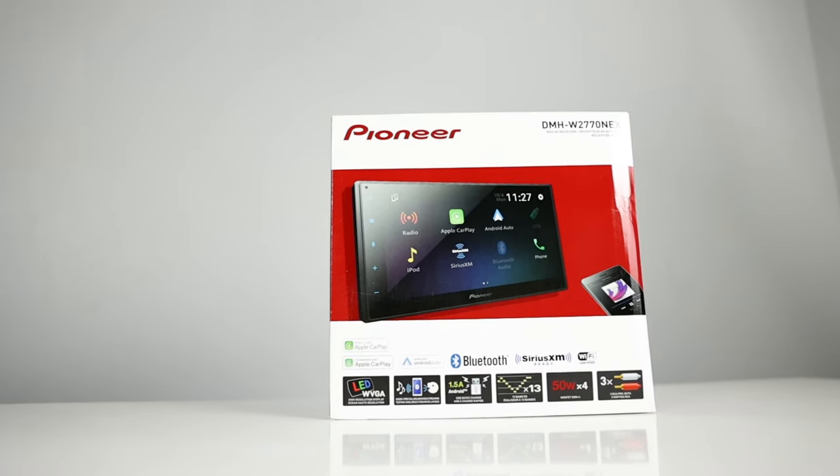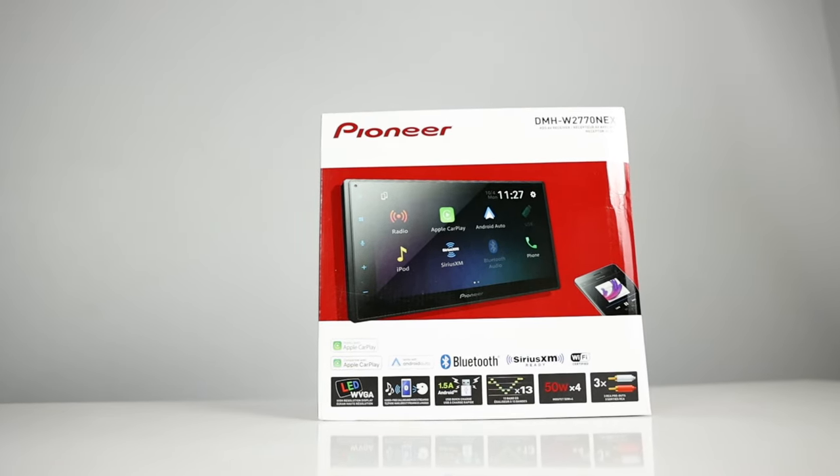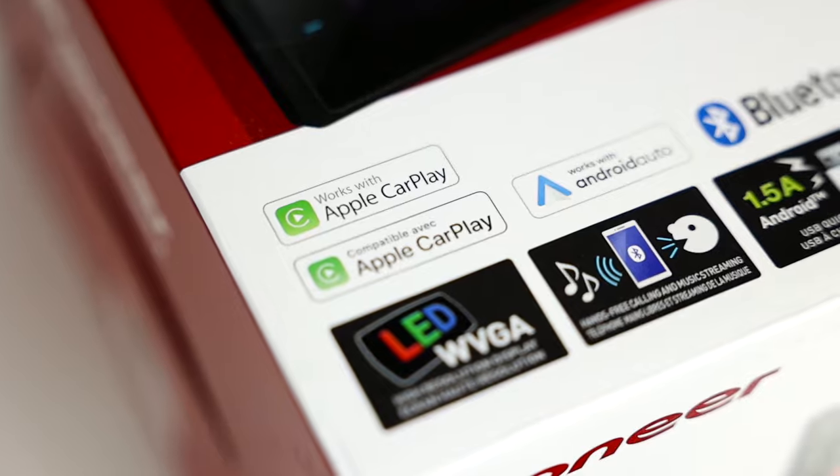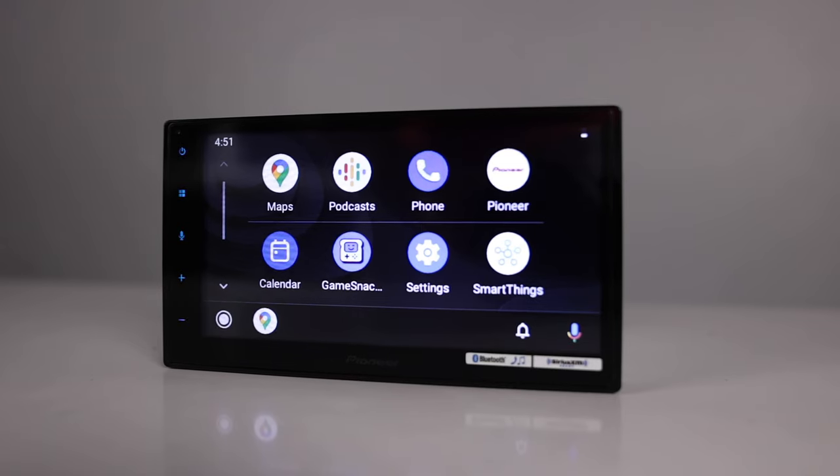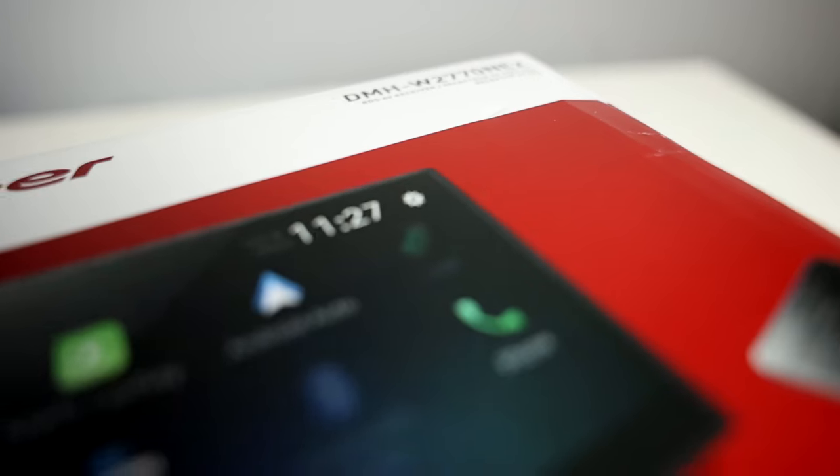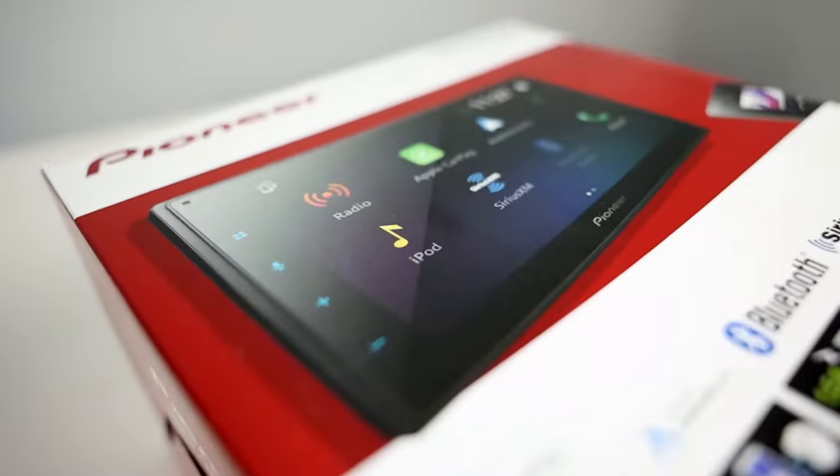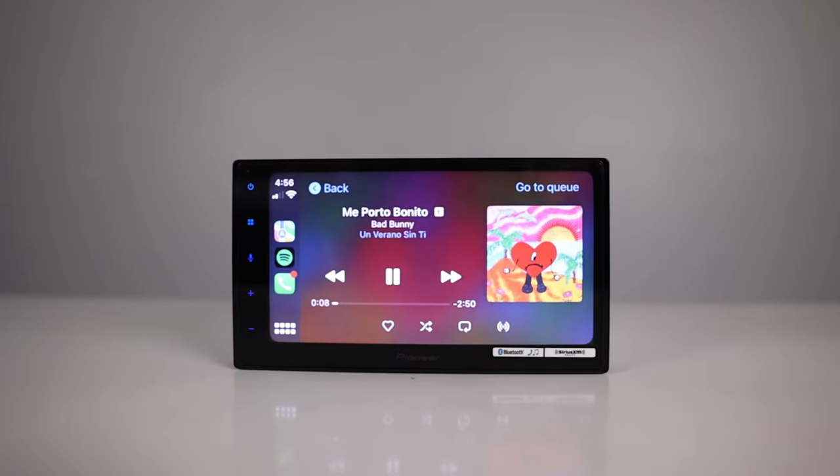The most affordable name brand radio with wired and wireless Apple CarPlay and Android Auto to date. Pioneer has done it again with leading the pack when it comes to smartphone integration.